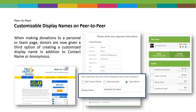Just so you know, this feature was part of the new release, but because peer-to-peer and the main management console get updated at different times, this is not yet part of the new peer-to-peer release. It will be coming very shortly, so you will not see it yet, but it's on its way.